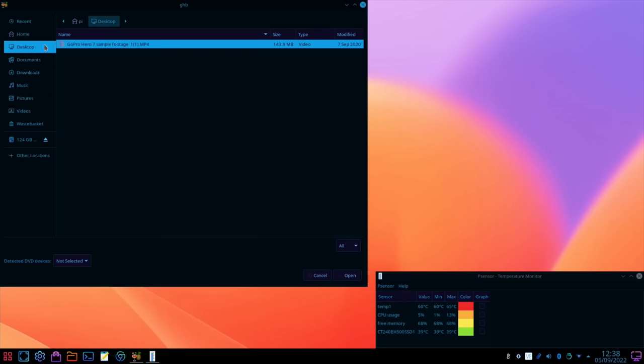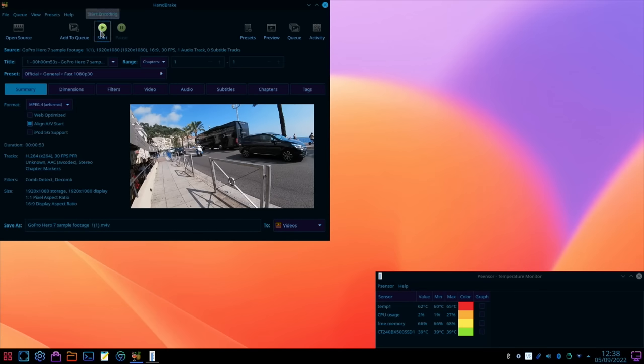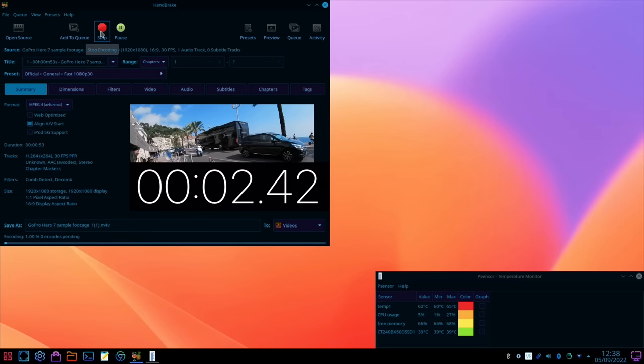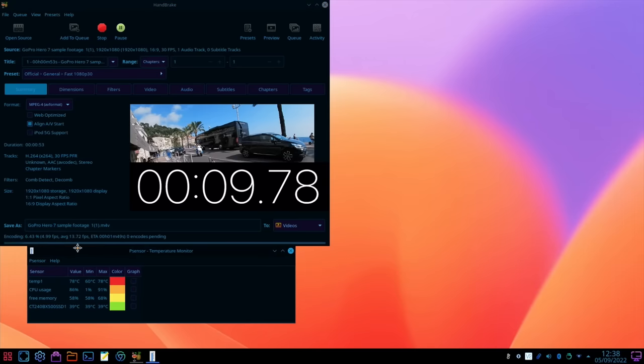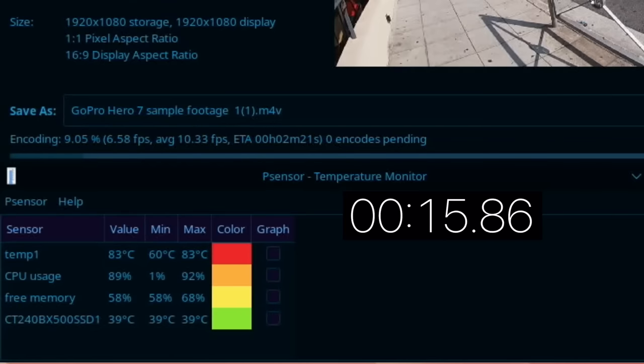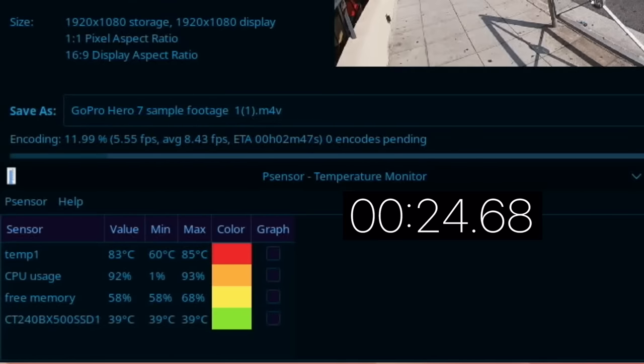So let's open the source on the desktop and we're just going to go with this standard preset 1080p 30, hit start and let's see how long this takes and also how hot it gets again. So it's already up to 83 degrees, yeah 85 so it will be thermal throttling now so this will be slowing down this process.